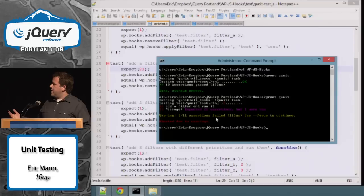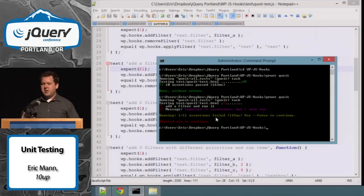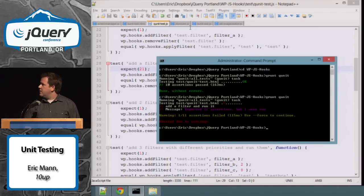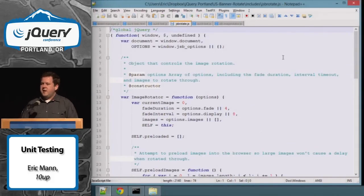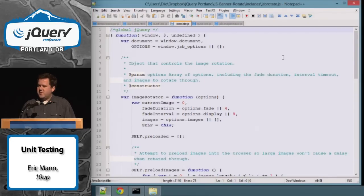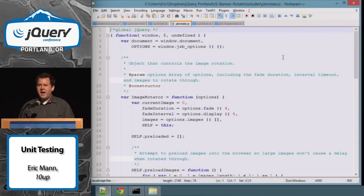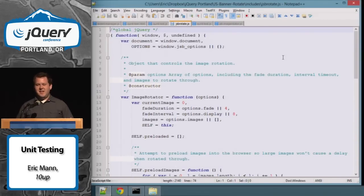Now we're going to look at some code I wrote a while ago that was never unit tested and is buggy. When I started looking at it to prepare this presentation, I had no idea what the code was supposed to do. So once again — documentation: don't be like me, document your code, because then when you give a presentation you'll know what your code did.